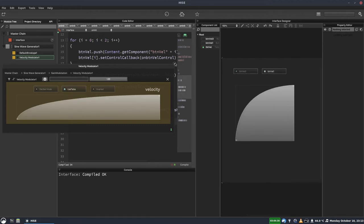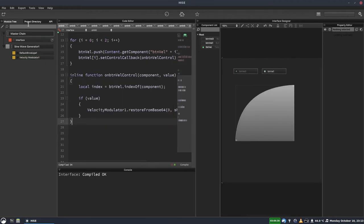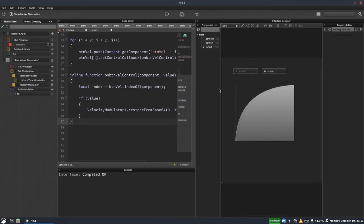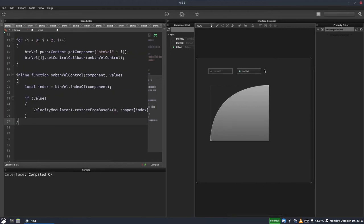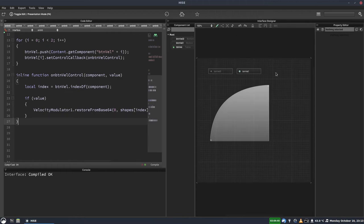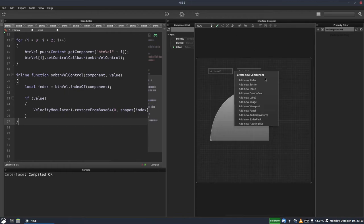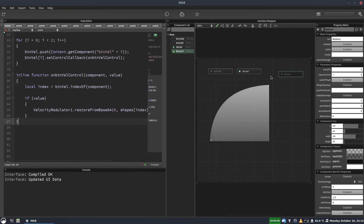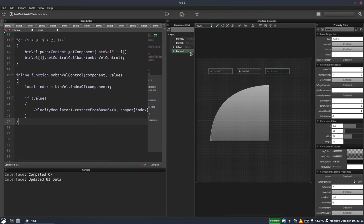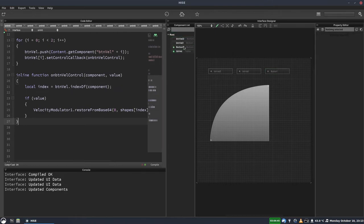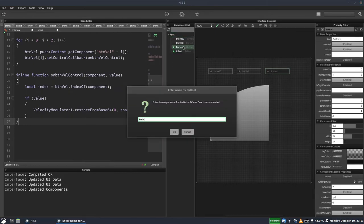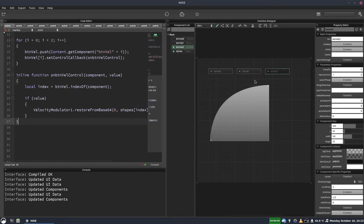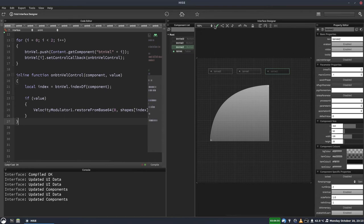And if you want to add more shapes and more buttons, you can just duplicate the buttons we've got here. In fact, I'll show you how easy it is to add more. So we can add another button. Just move it up there. Call it btnvel2. Set it to radio group one. Turn off saving preset.